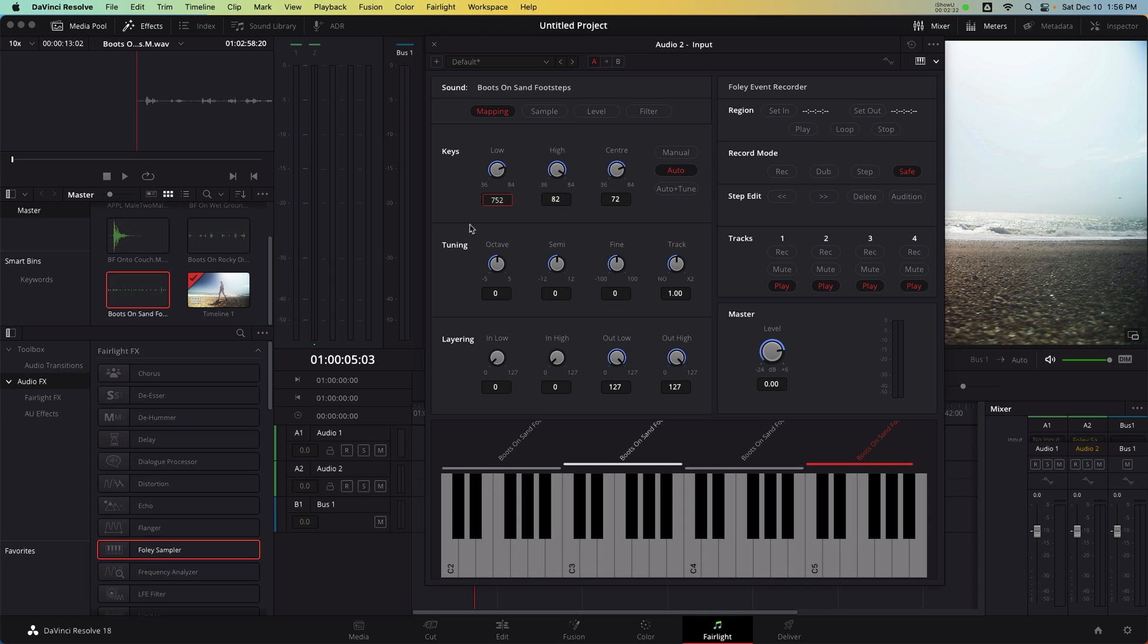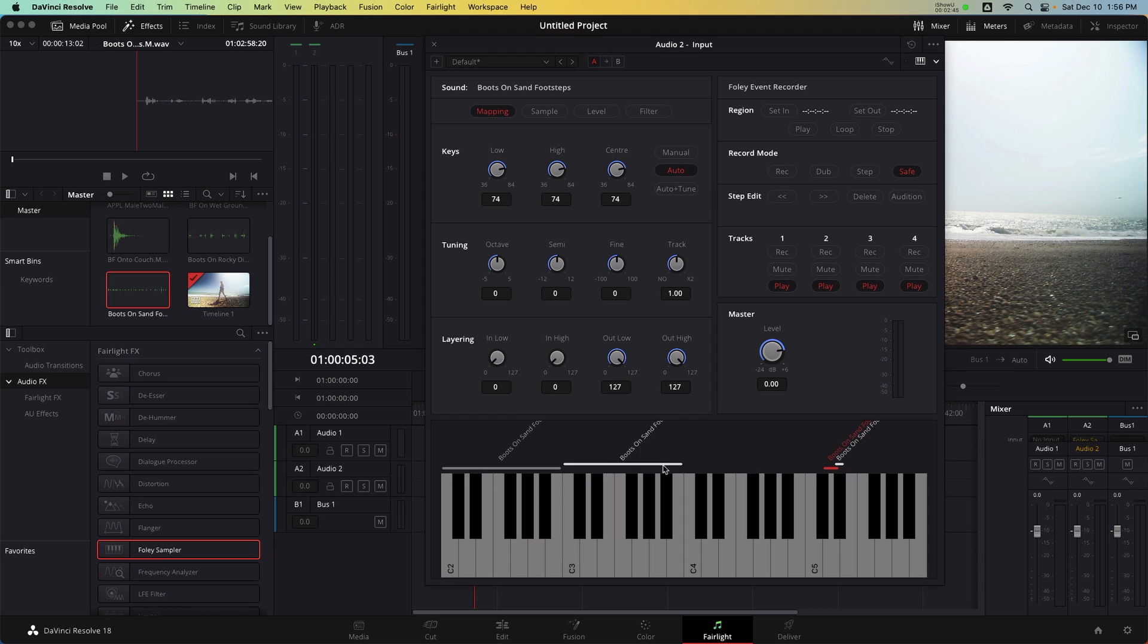Another footstep will be mapped to the next key. So that range is going to have a low and high of 74. The next key for me is going to have a range of 73. And lastly, a range of 72.